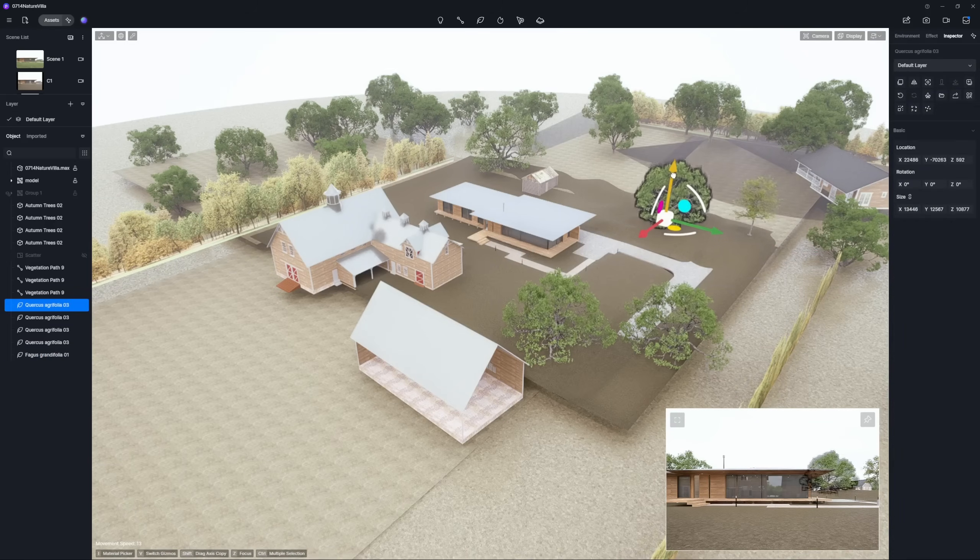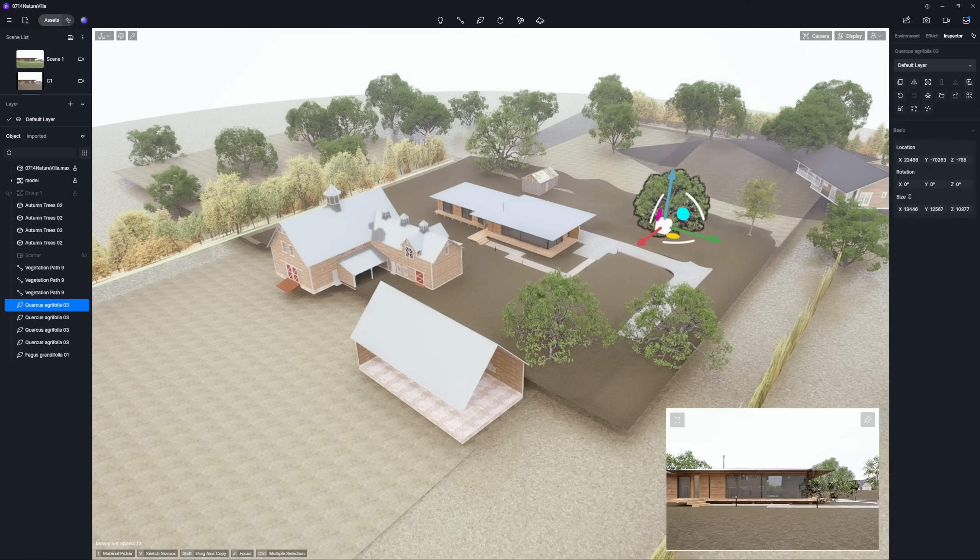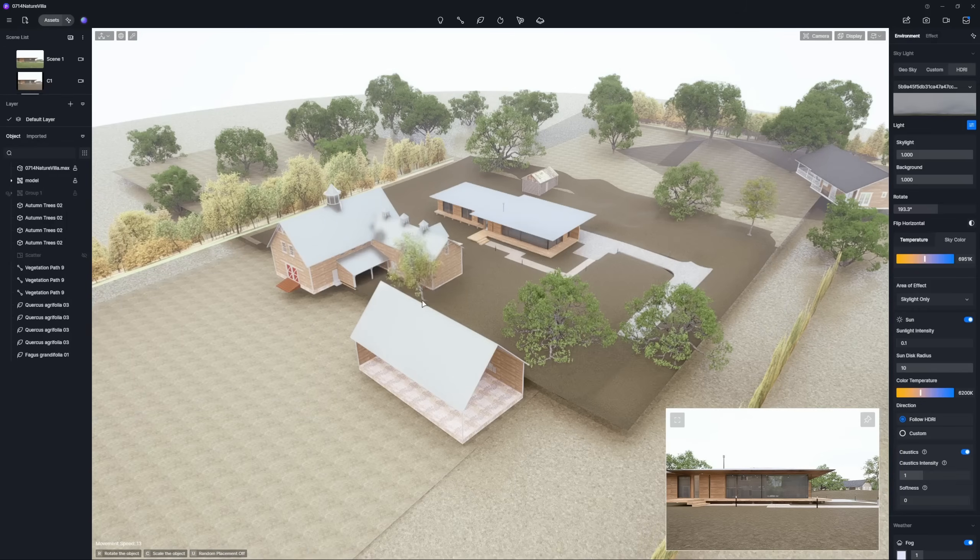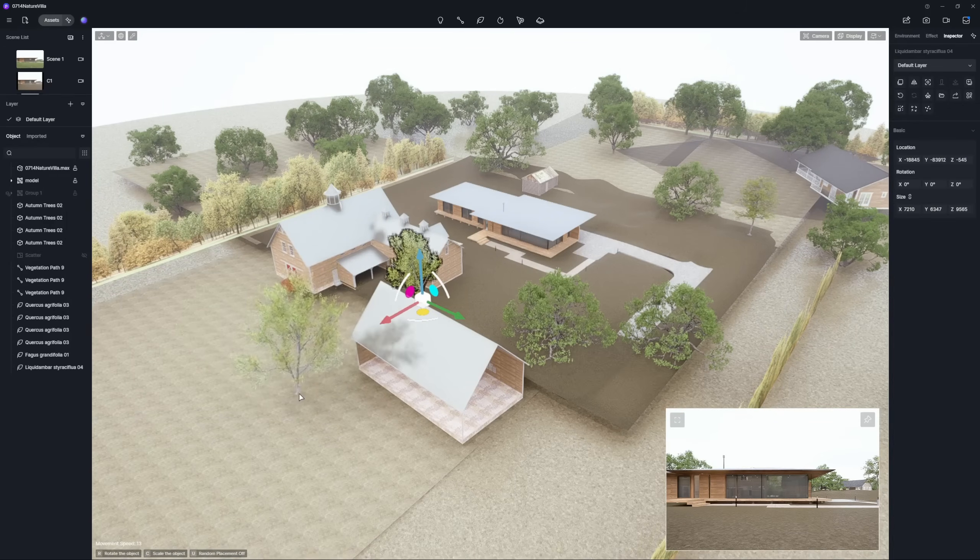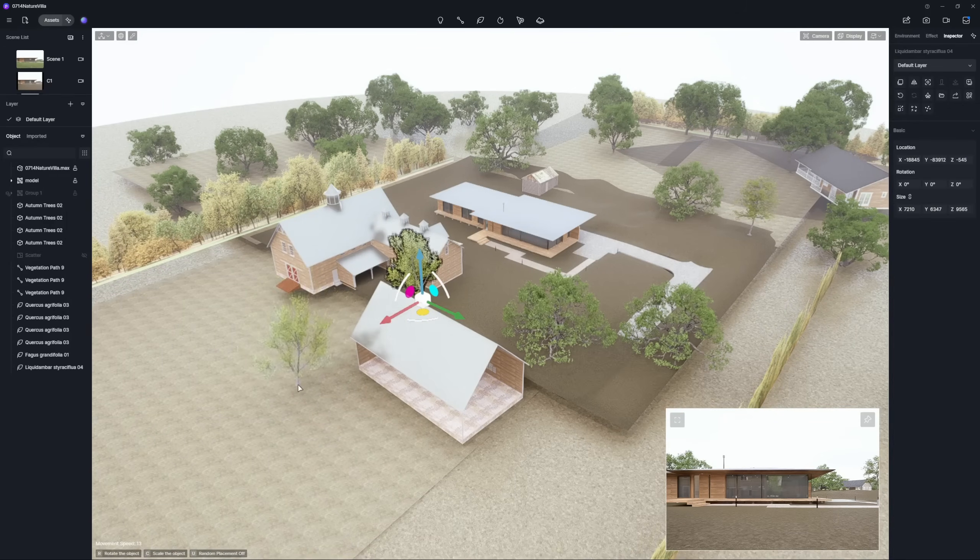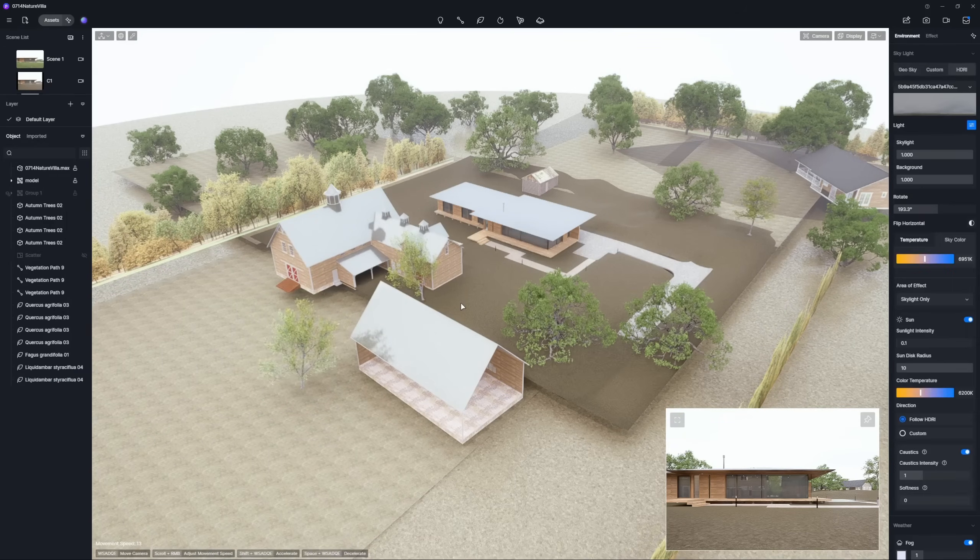Remember the golden rule. Work from big to small. Start with the broader environment, then refine the nearby landscape step by step.